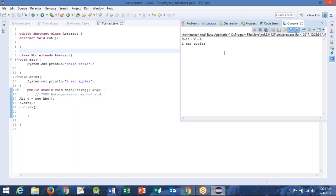So this is how the abstract methods work. First they are defined in the parent class, then you can later on define it further, you can extend it further. But abstract methods will not have any definition in the parent class or wherever it is defined. You will not see any definition, any body of it. So no curly brackets, nothing — just the semicolon.